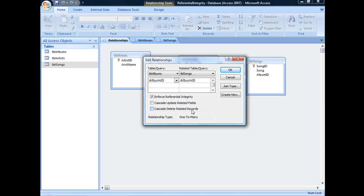But before I show you what that looks like, I'm first going to show you what happens with Referential Integrity Enforced, but Cascade Delete Disabled, like how we have it set up here.